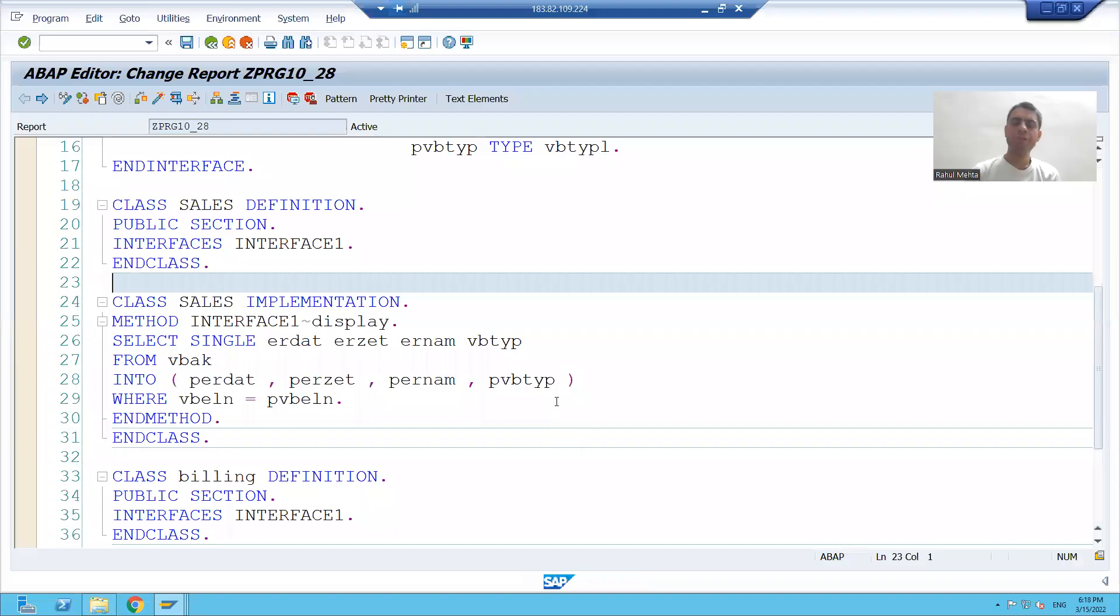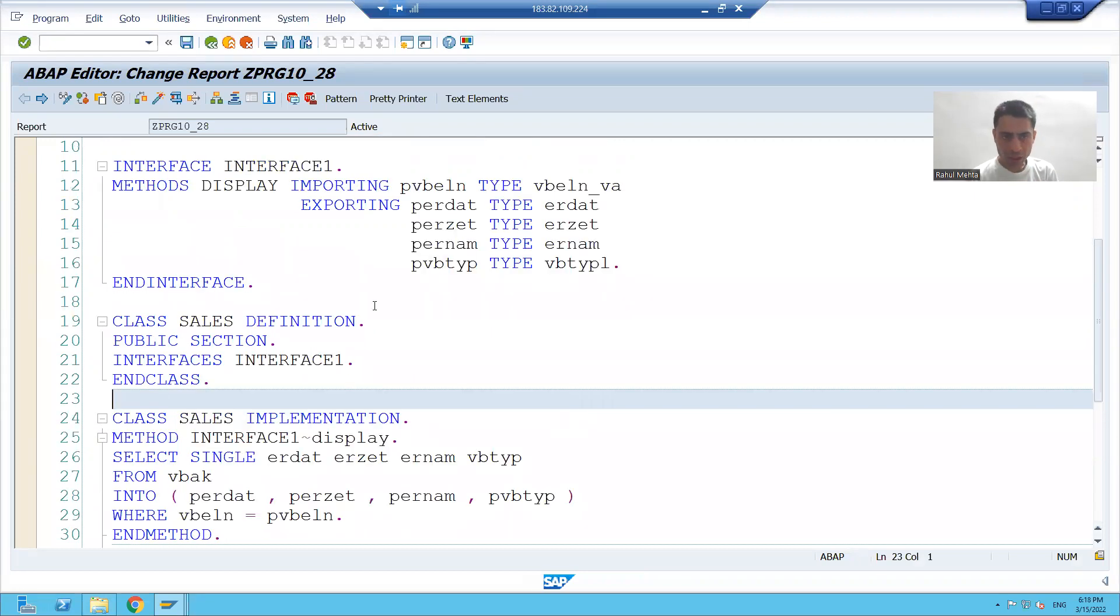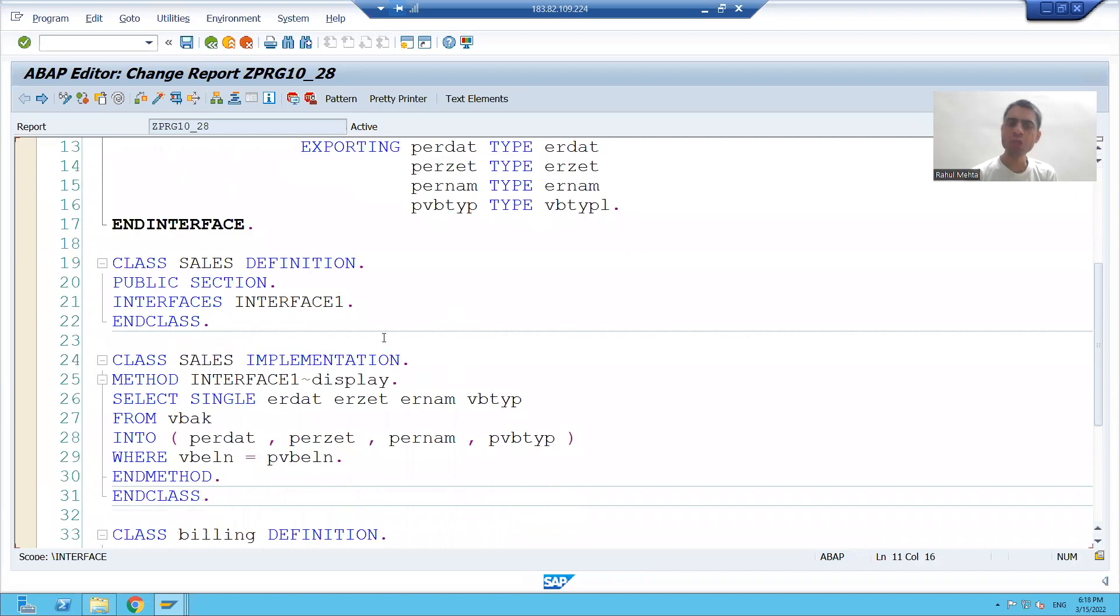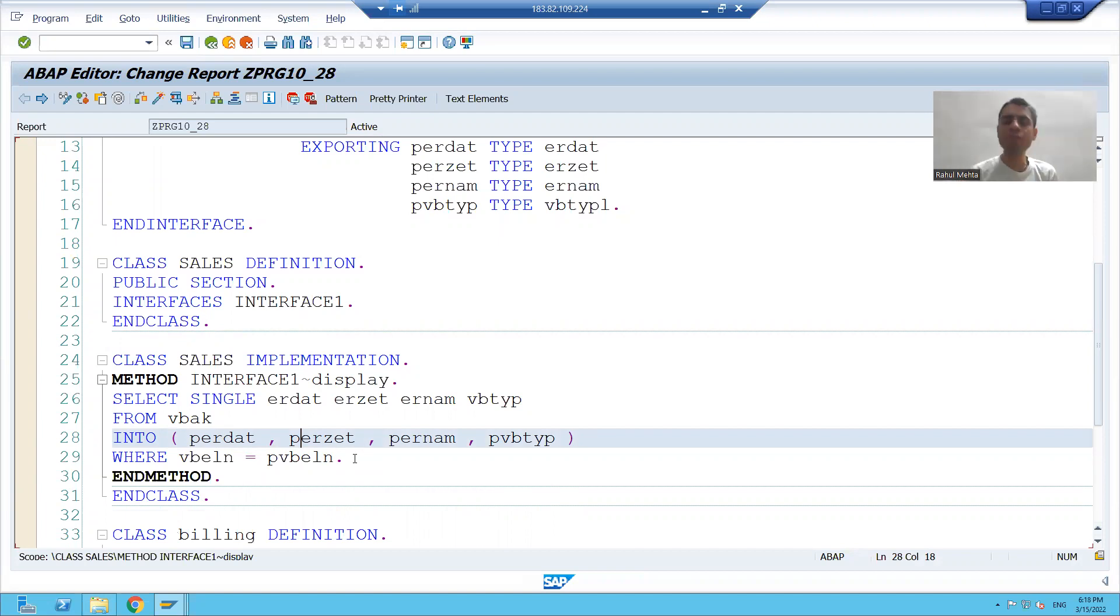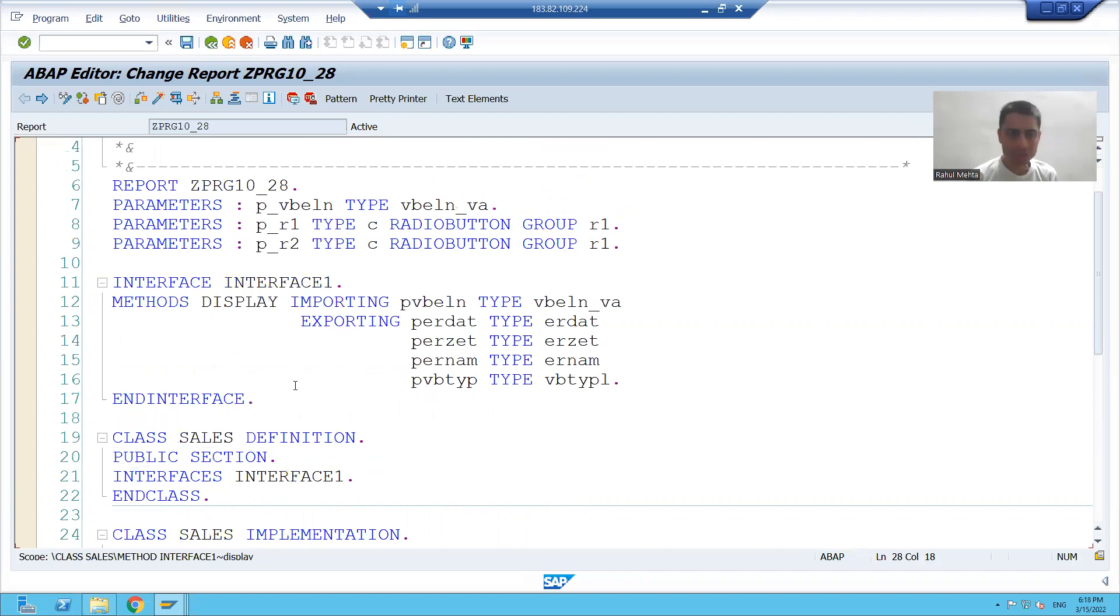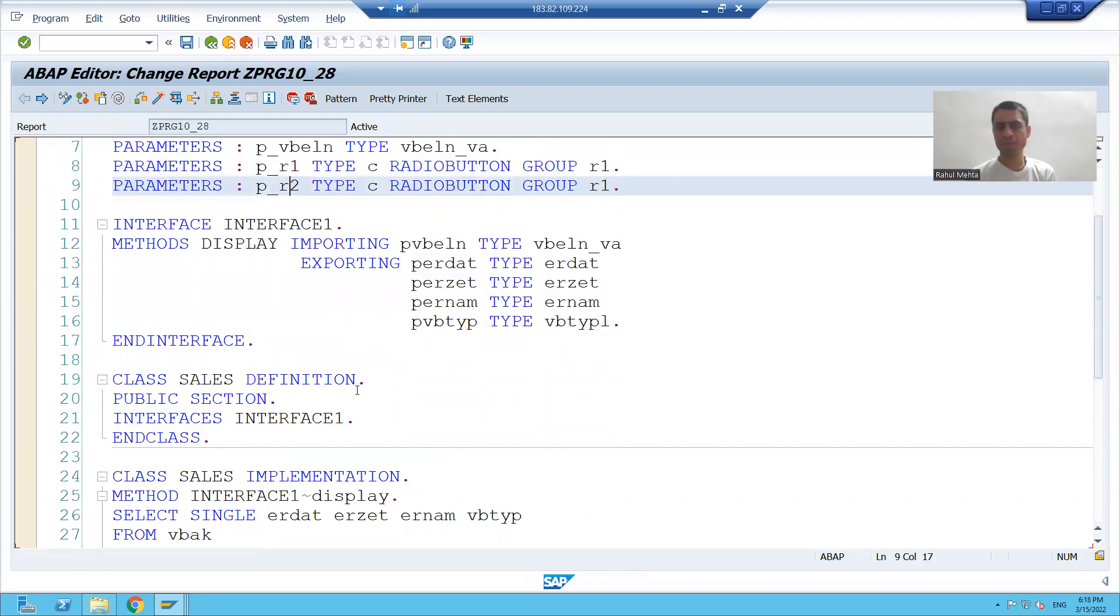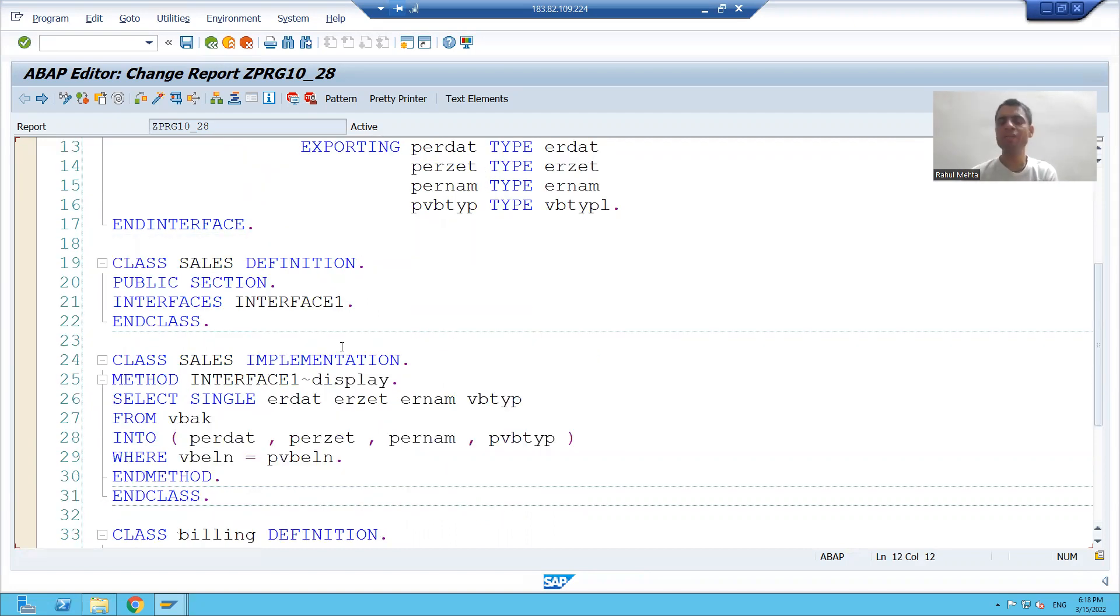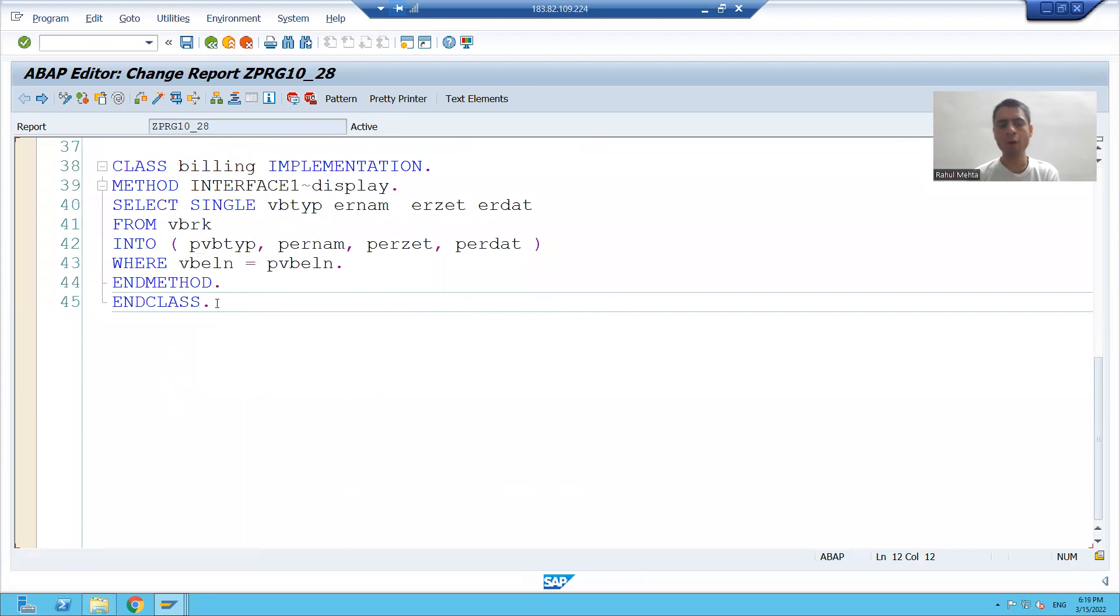Hello everyone, we will continue the topic. We created one interface, we use that interface into two classes. Now we will call these class methods based upon radio button selection. The method is an instance method, it means we will call with the help of object.